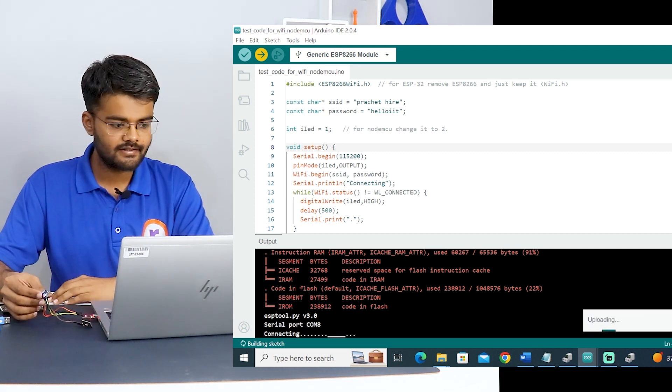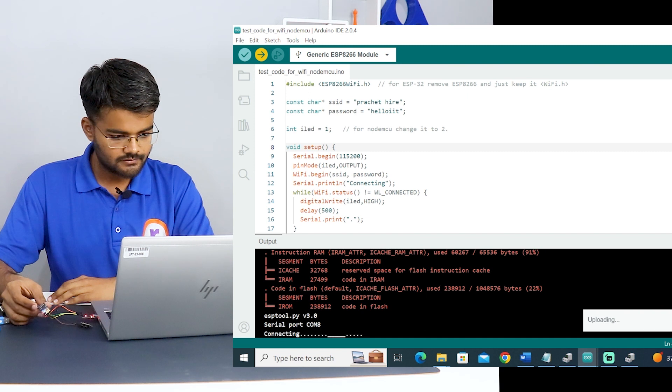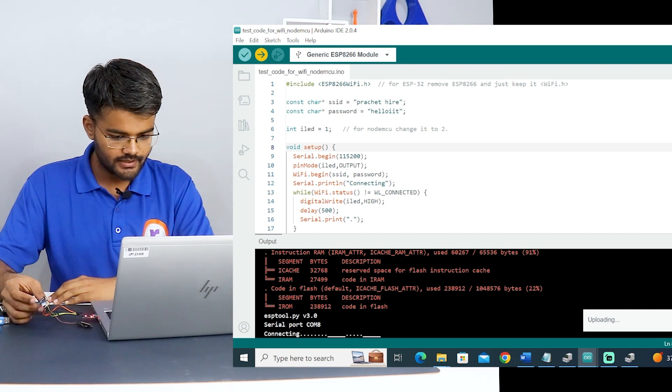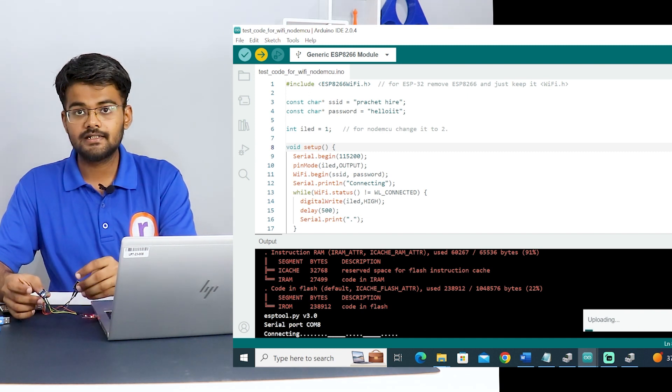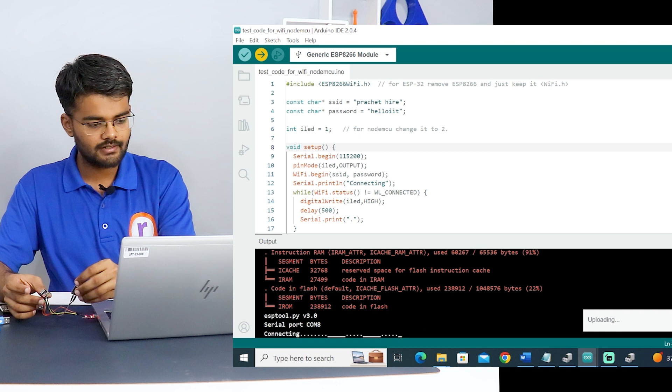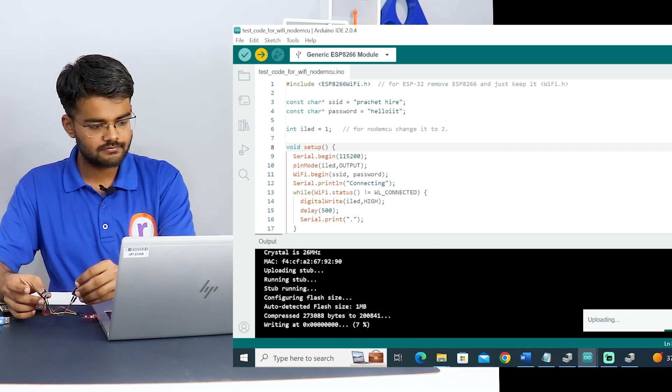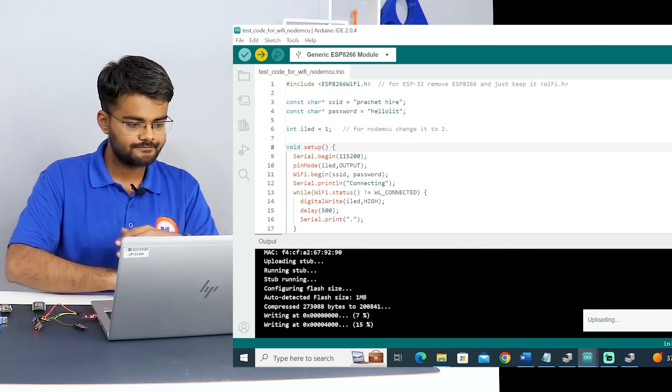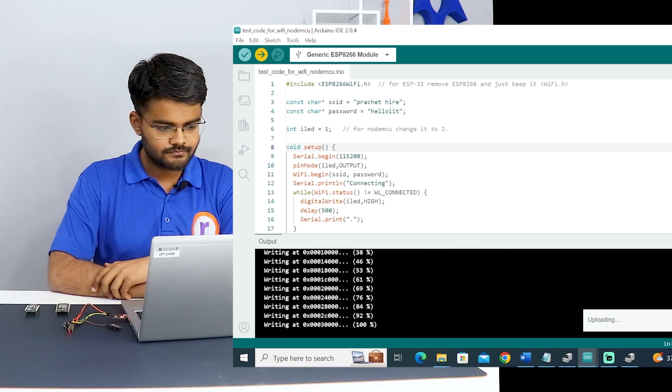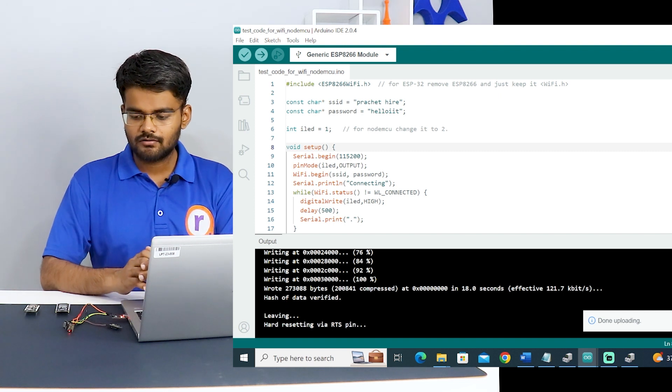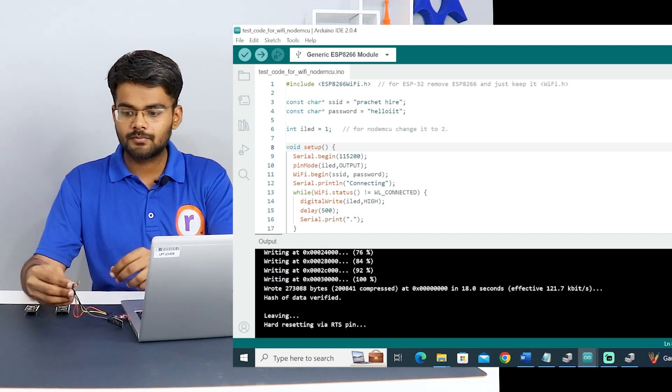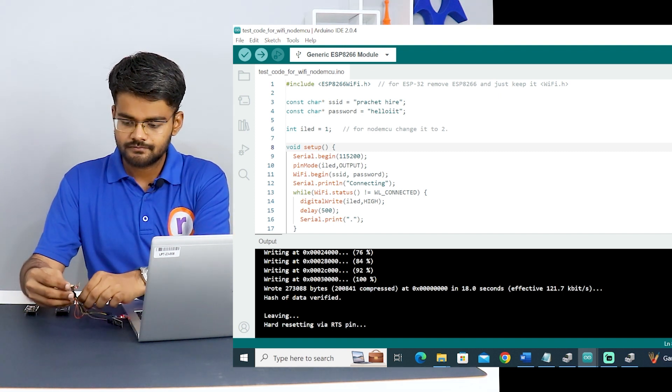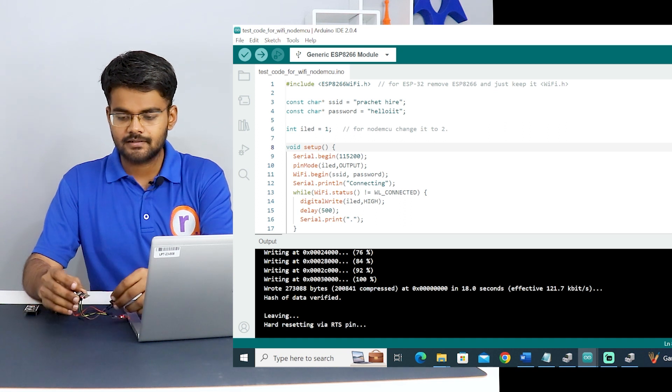I will set this board into programming mode by connecting GPIO 0 to ground, otherwise it will give me error. Right now it's showing connecting. I will hit the reset button. The programming doesn't start. Now the writing has started. The code is uploaded. Now I will remove this board from the programming mode and I will hit the reset button.